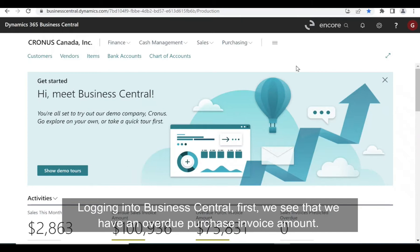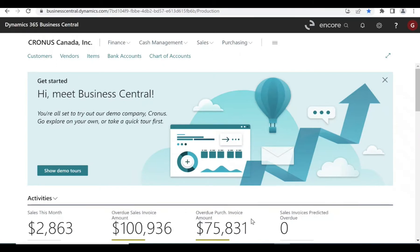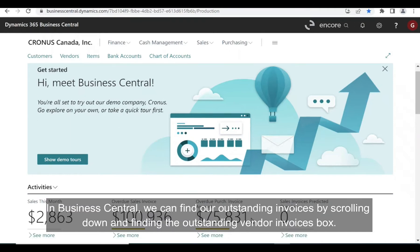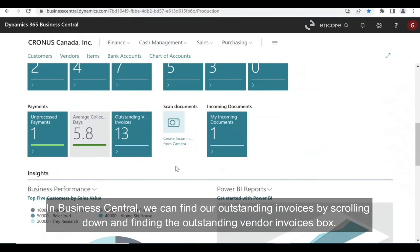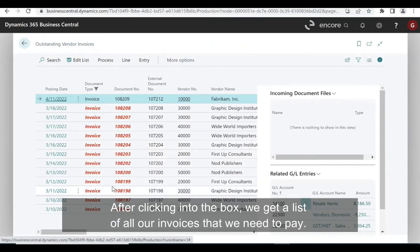Logging into Business Central, first we see that we have an overdue purchase invoice amount. This indicates that we need to pay these vendors, and sometimes we need to pay these vendors electronically. In Business Central, we can find our outstanding invoices by scrolling down and finding the outstanding vendor invoices box. After clicking into the box, we get a list of all our invoices that we need to pay.